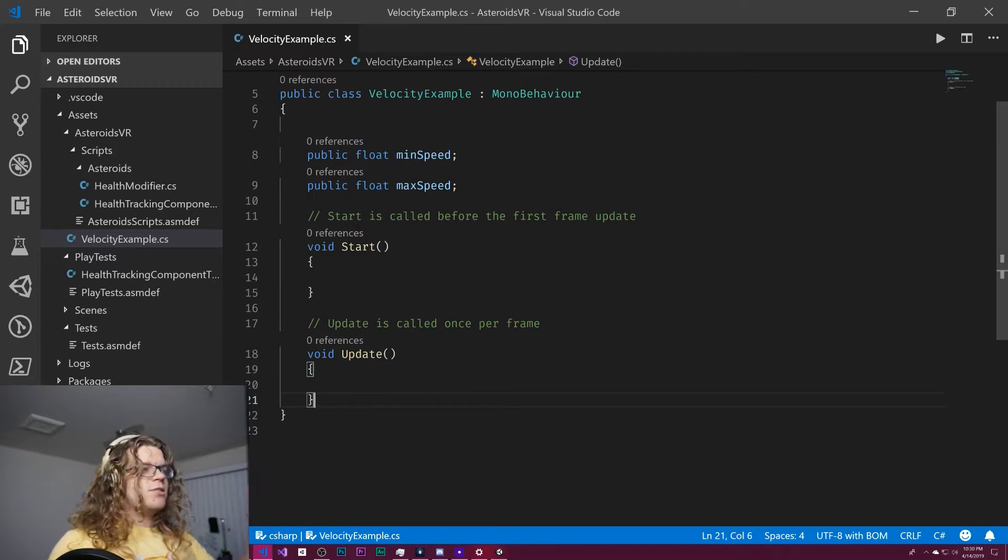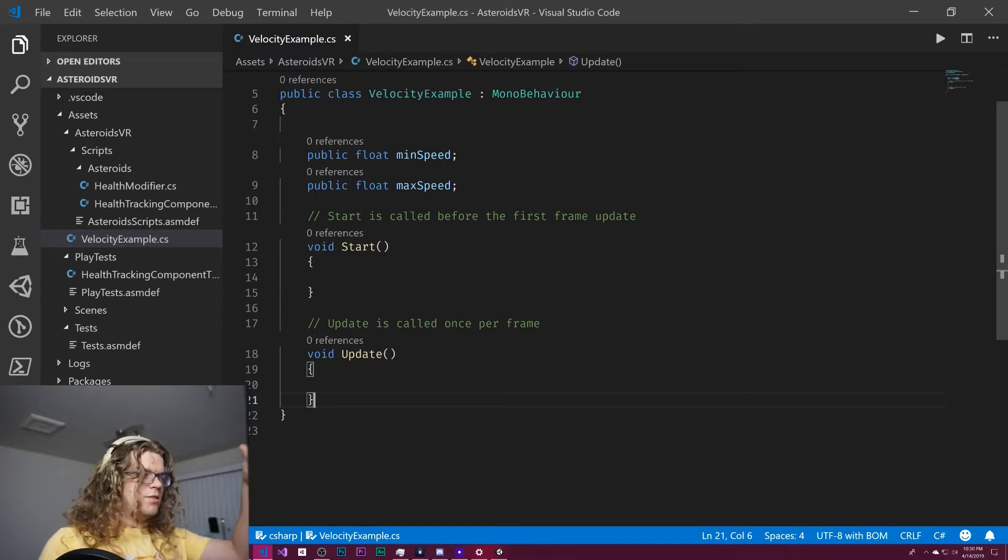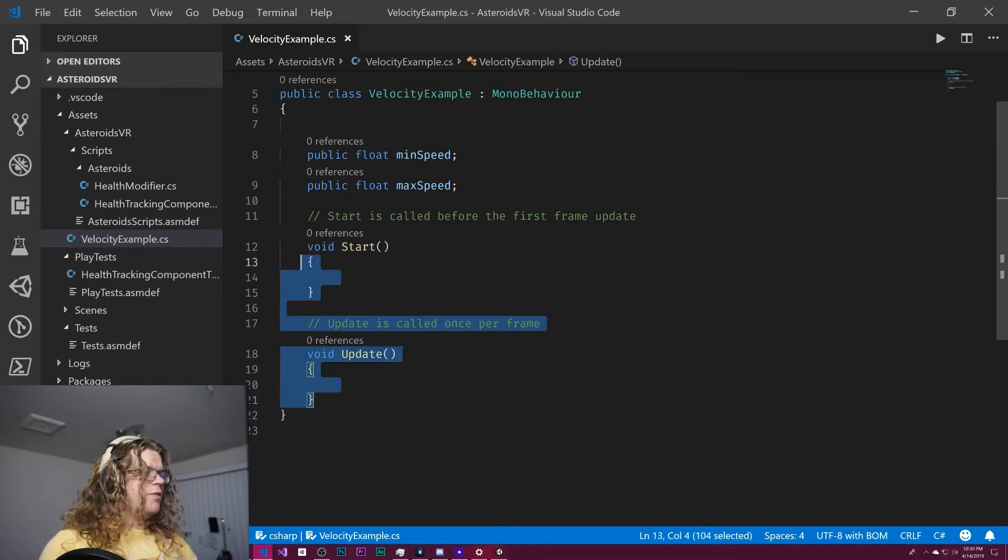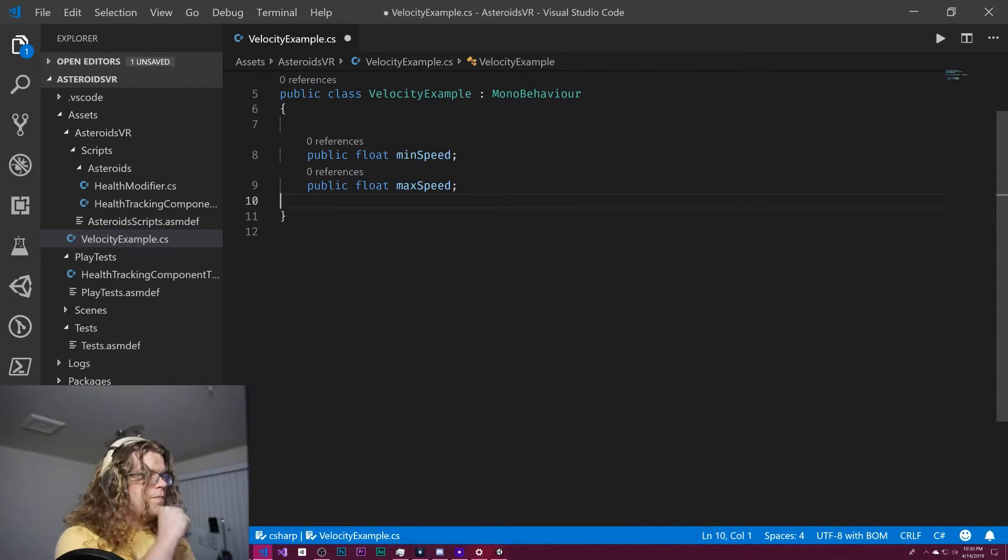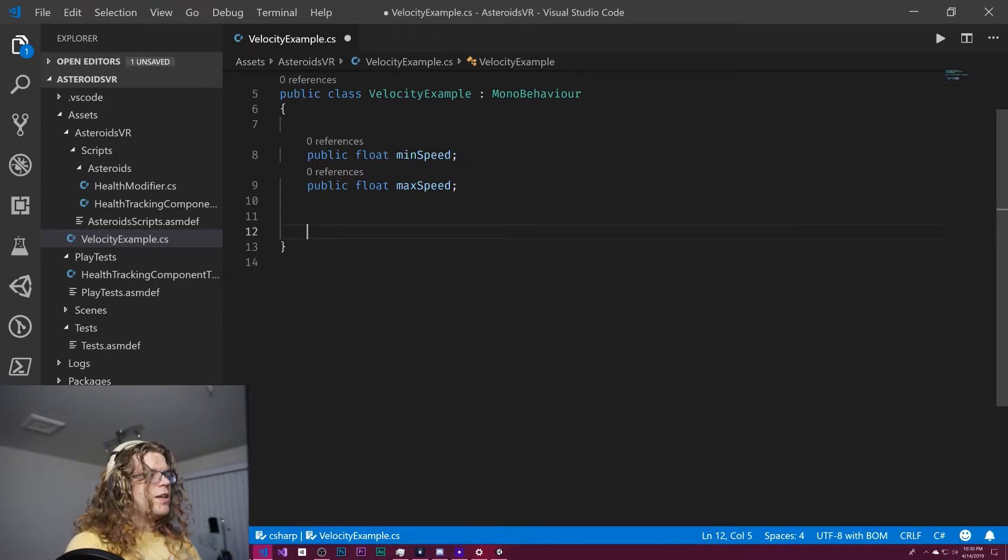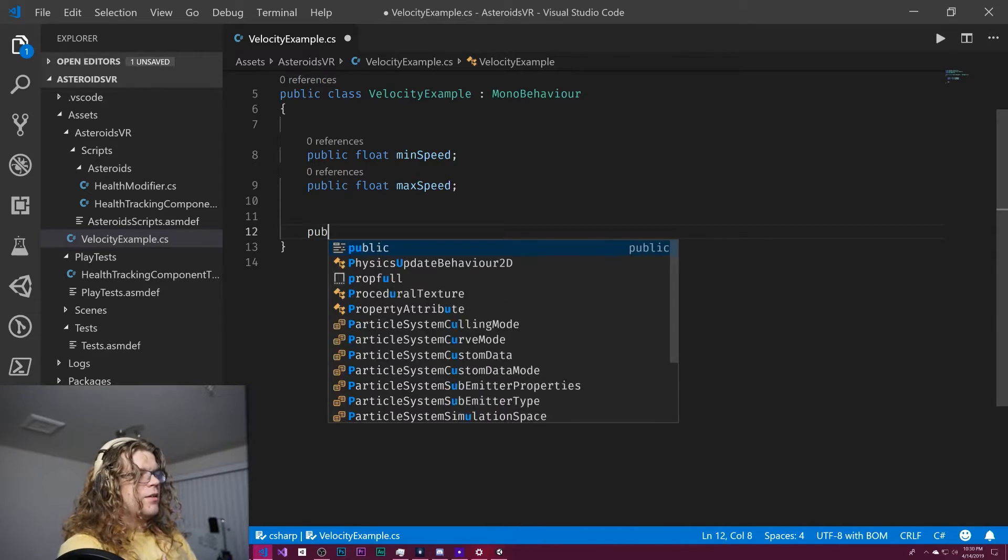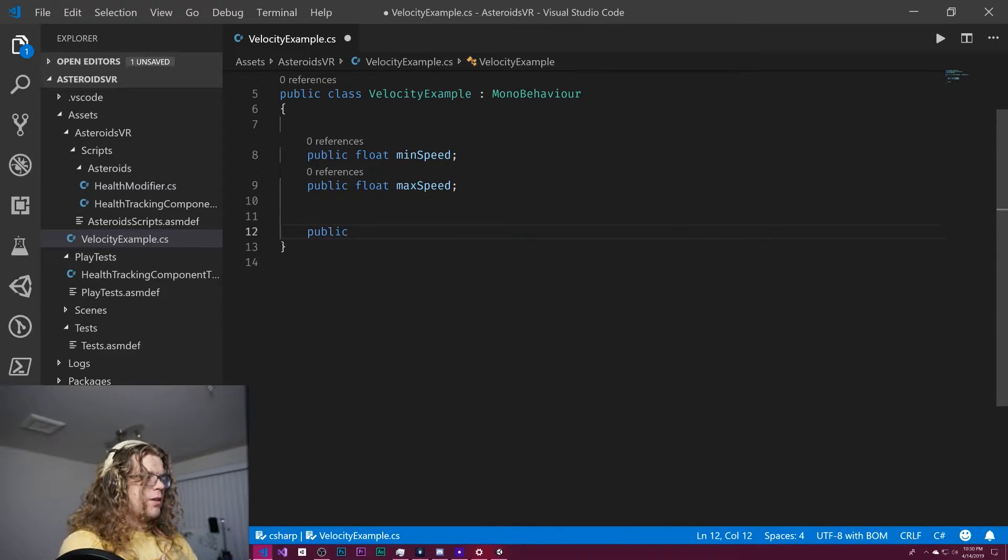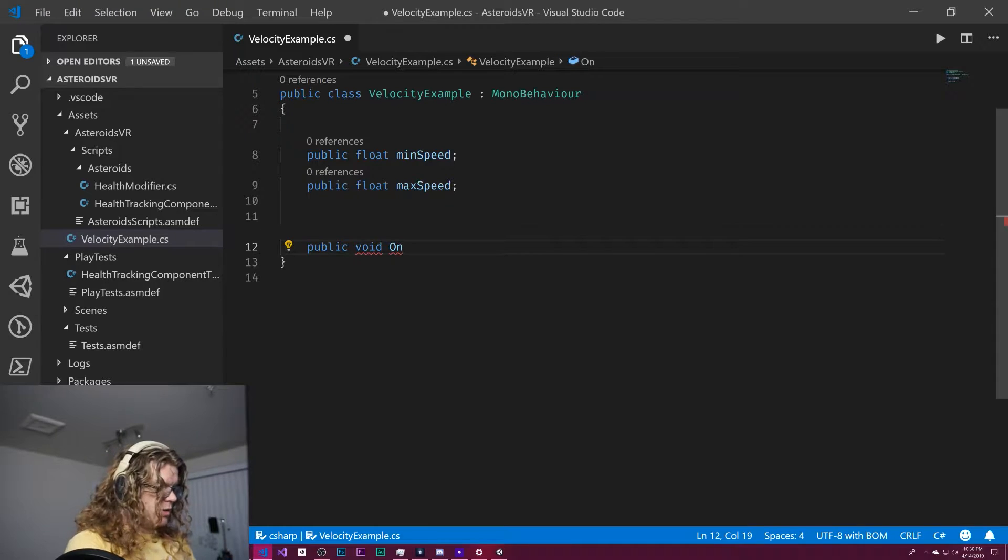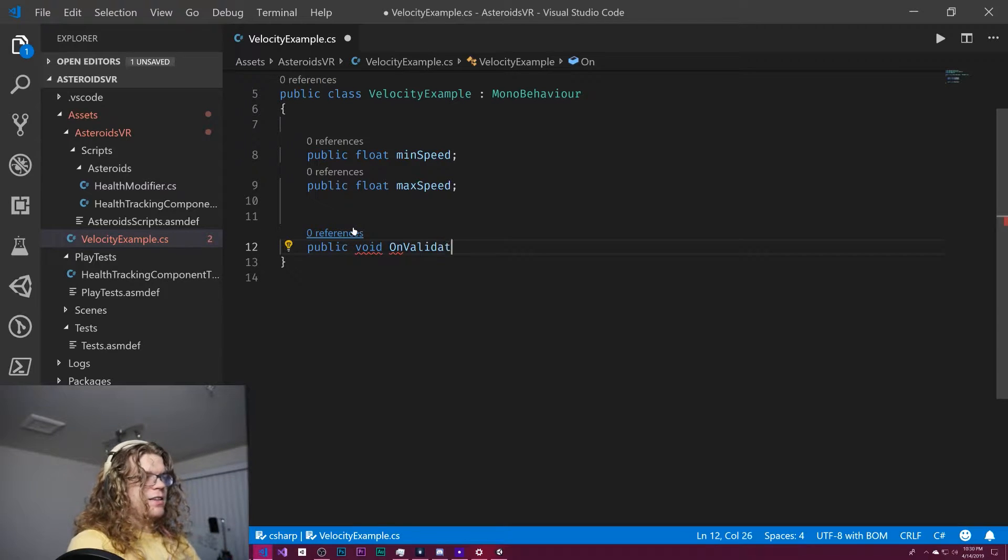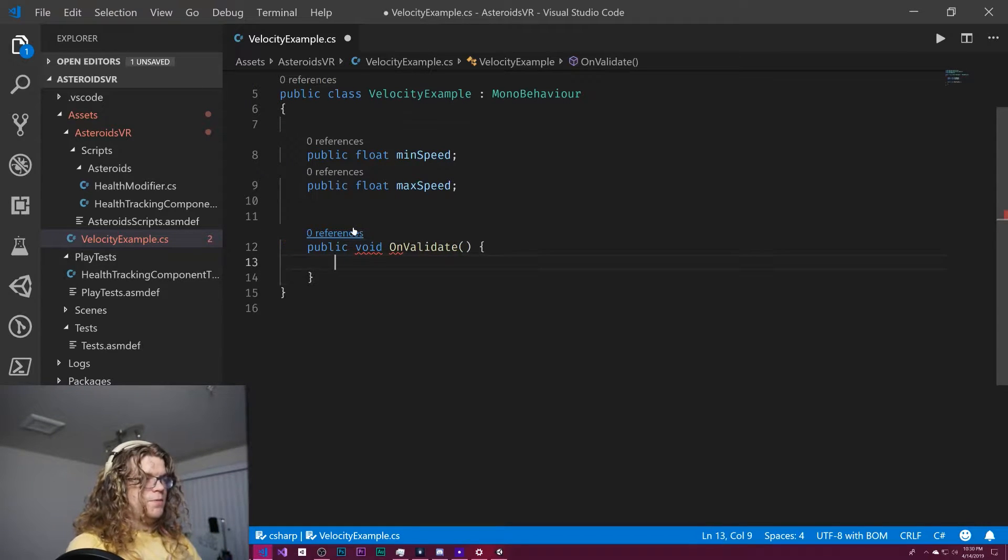And so here's what the script looks like, it's super simple, we don't even need these two. And so what we can do is just add a public void onValidate function.